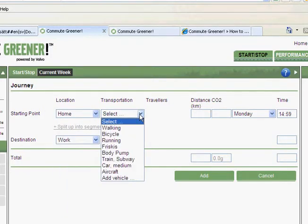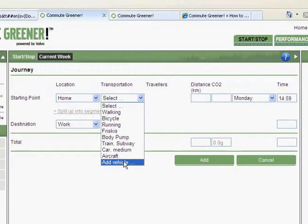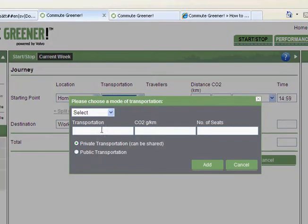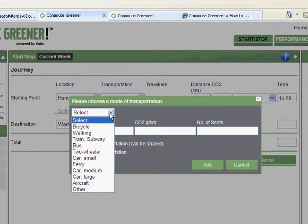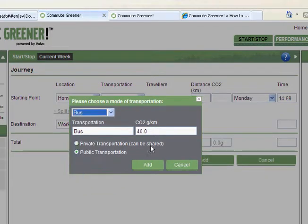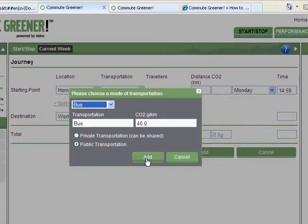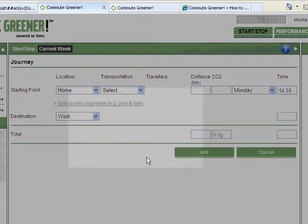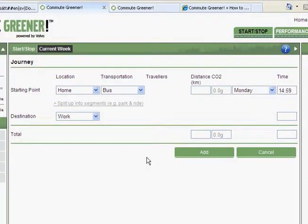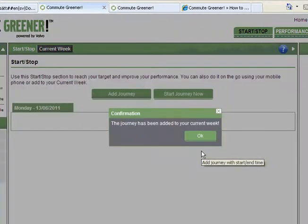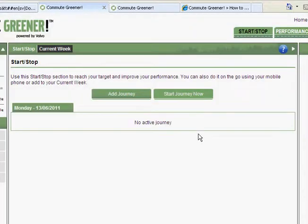And as you see here, since I don't have the bus as a transportation mode I have to add a vehicle. Do it easy like this. Select bus. You also have the CO2 emission numbers. Add, and I confirm it.